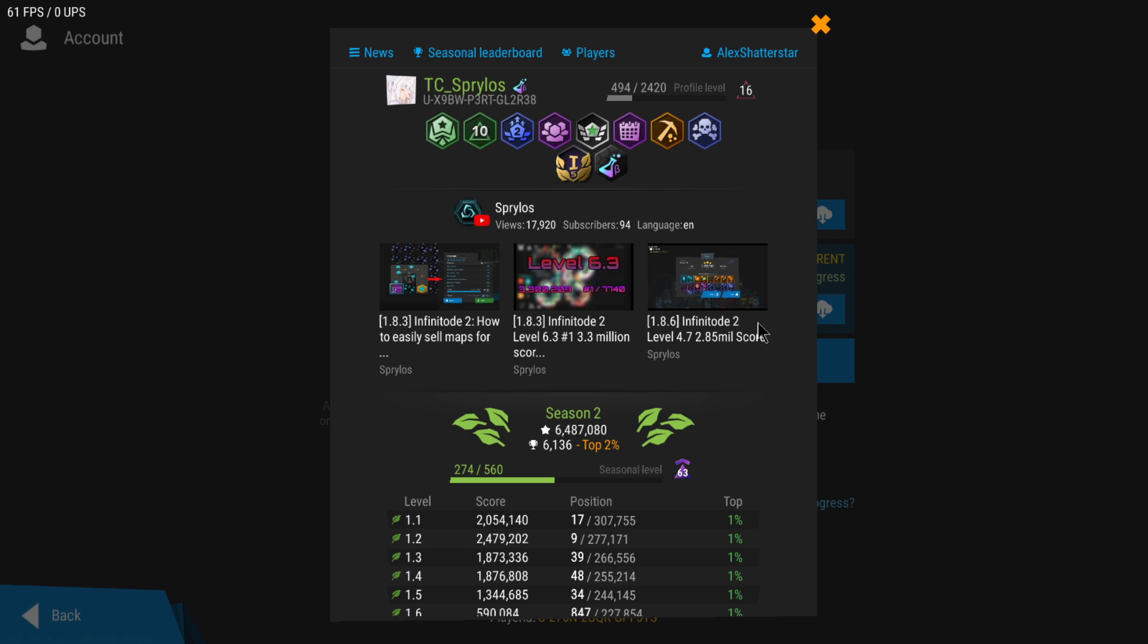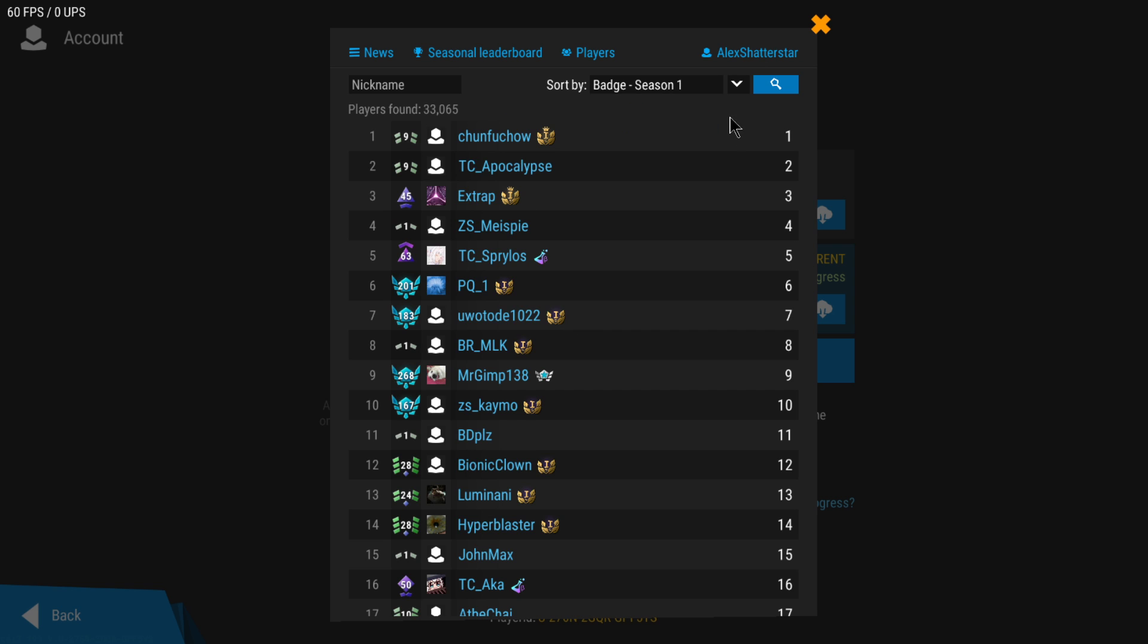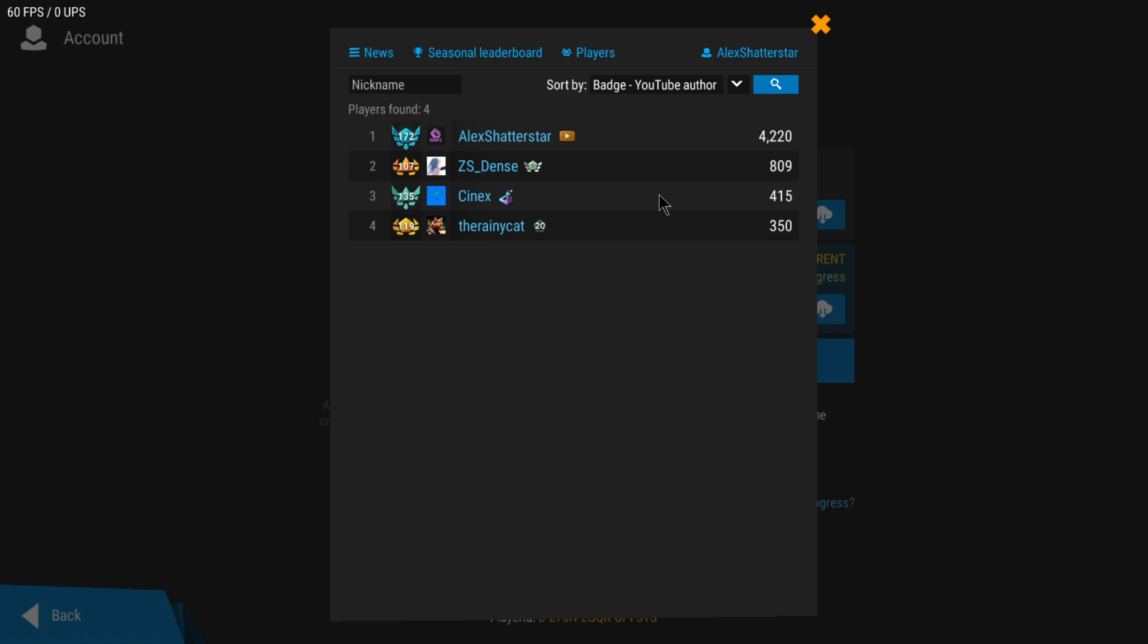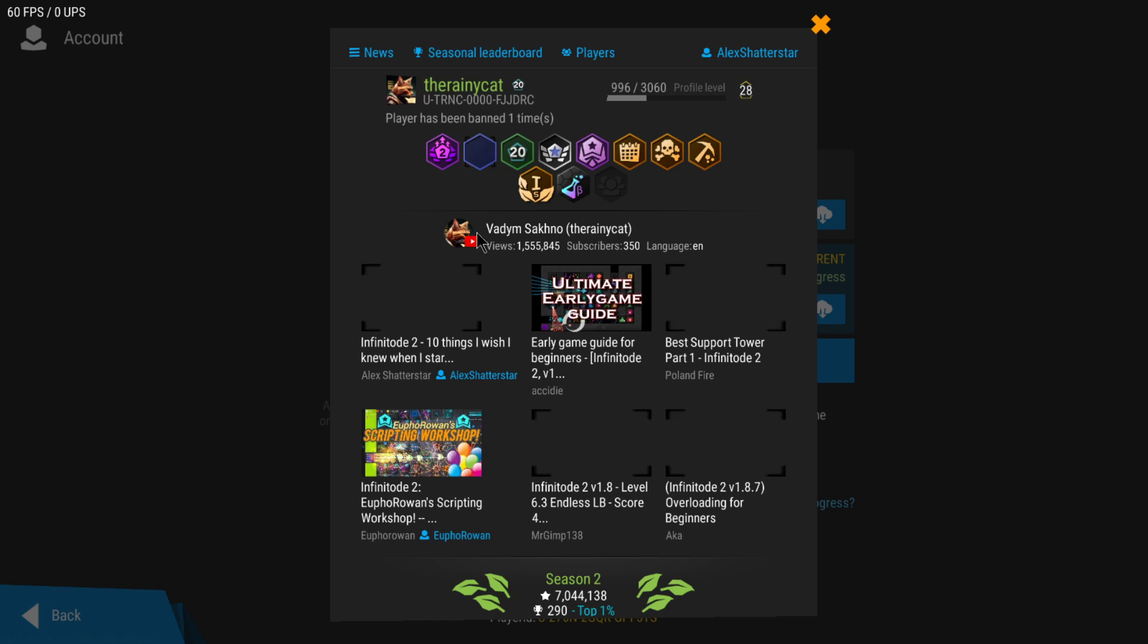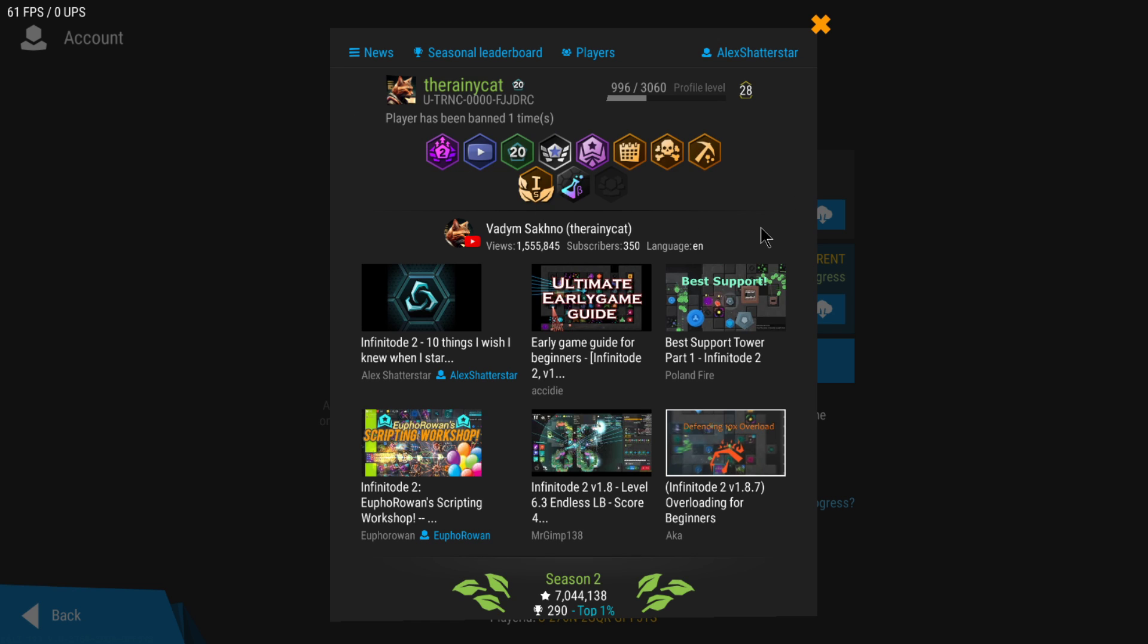There are many YouTubers. So far I don't really think that many of them might have unlocked the badge, so that's why they might not be shown here. But there are many players that upload videos, some very instructive and very good, so I definitely recommend you to check them out.